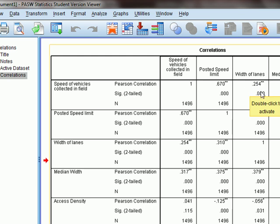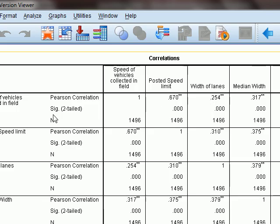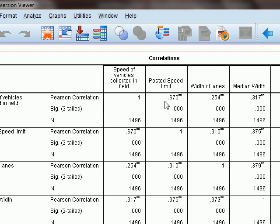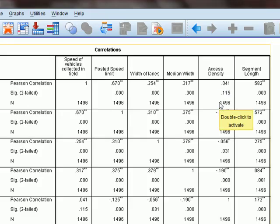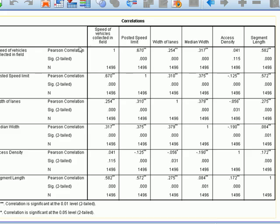The relationship between lane width and vehicle speed is weak, meaning lane width is not strongly explaining the variation in speeds of vehicles in this dataset. Likewise, median width is not even close to 0.5, so the relationship between median width and vehicle speed is not very strong. Access density shows a very poor relationship — there is almost no relationship between the number of driveways on a roadway and vehicle speeds in this dataset. Segment length, however, shows a coefficient of correlation of 0.58 or 0.59, which is closer to 1, indicating that some variation in vehicle speeds is explained by the distance between intersections.